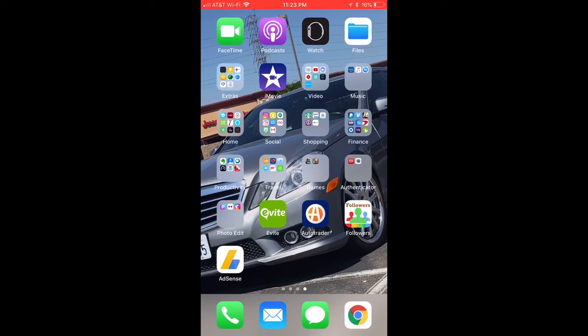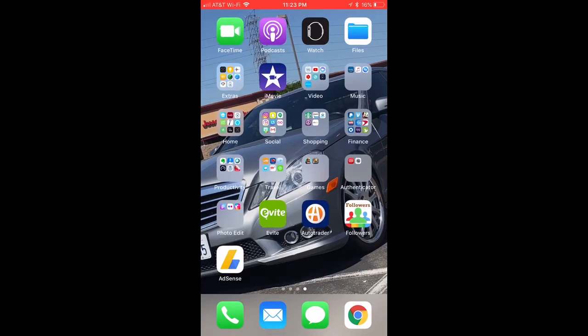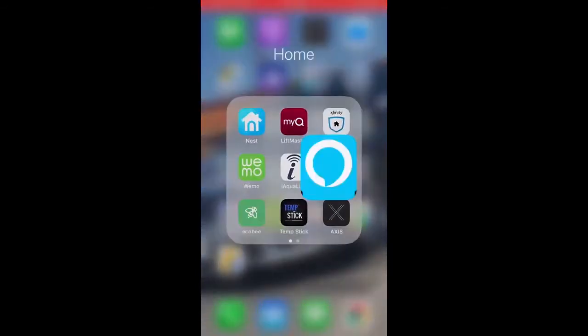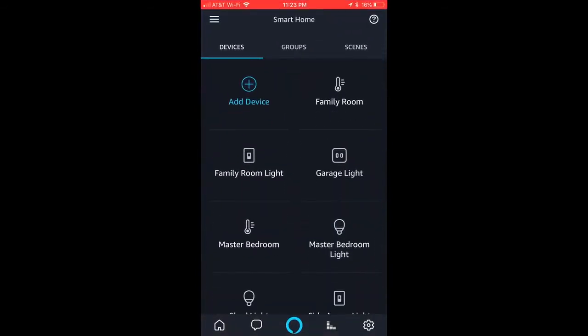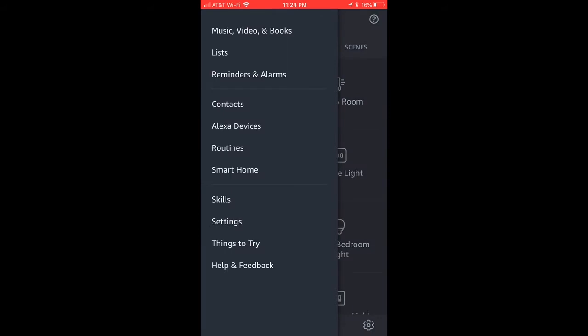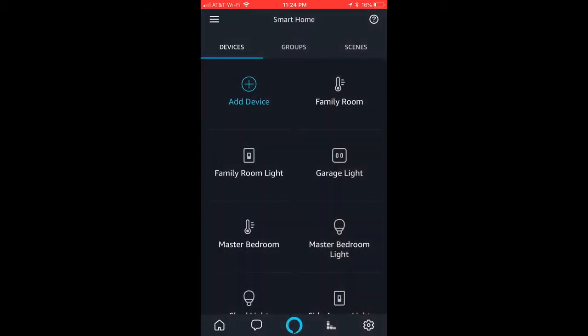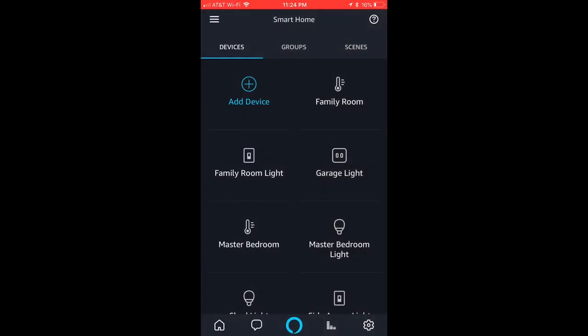So what I'm going to show you is how to actually set that up. And what you have to do is go to your Alexa app. And under your devices, if you're not in your devices, you basically click the three lines there, hit smart home,